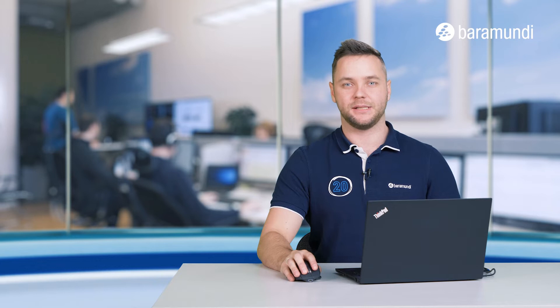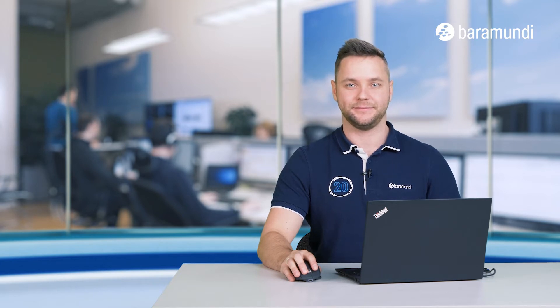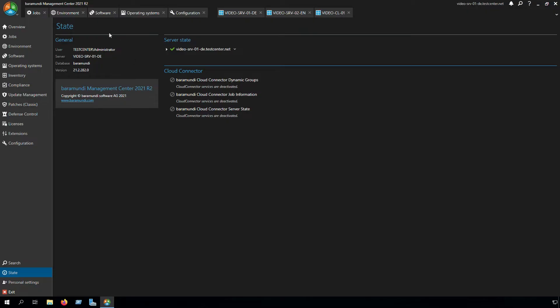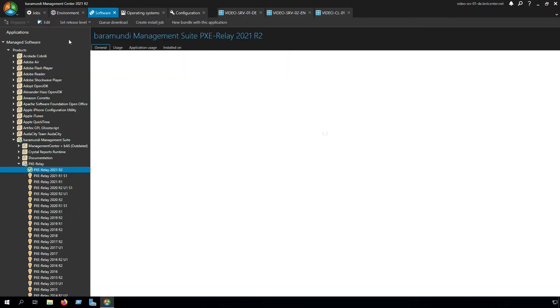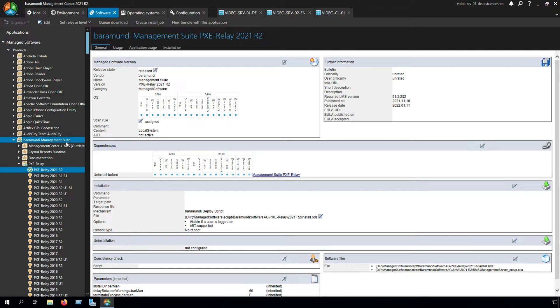My name is Nick from the Baramundi support and we will start right now in the BMC. In the BMC you can easily deploy the Baramundi PXE relay via managed software.